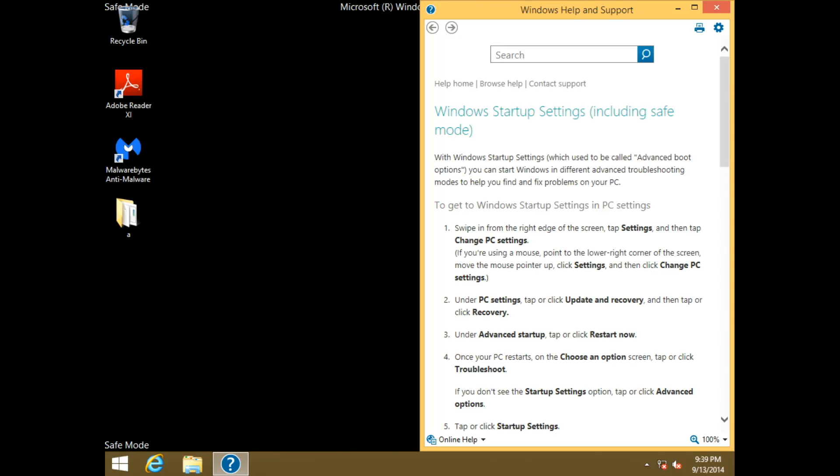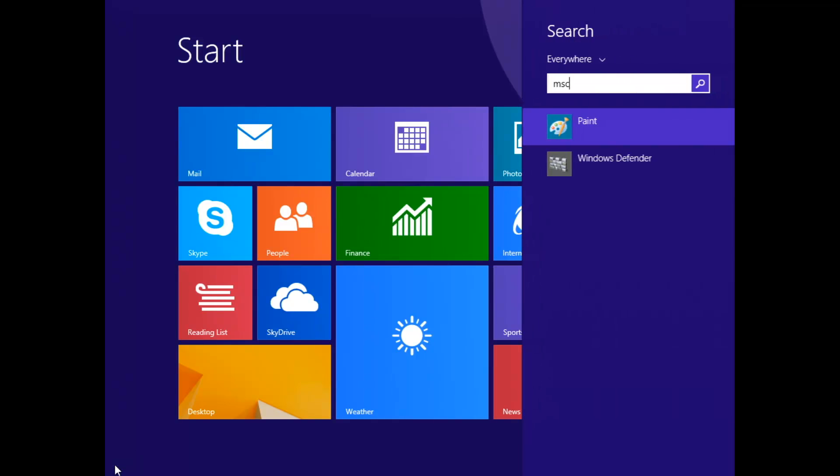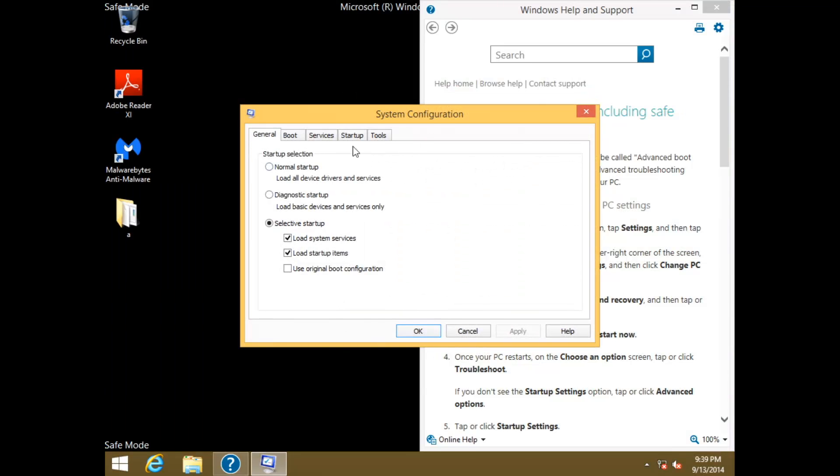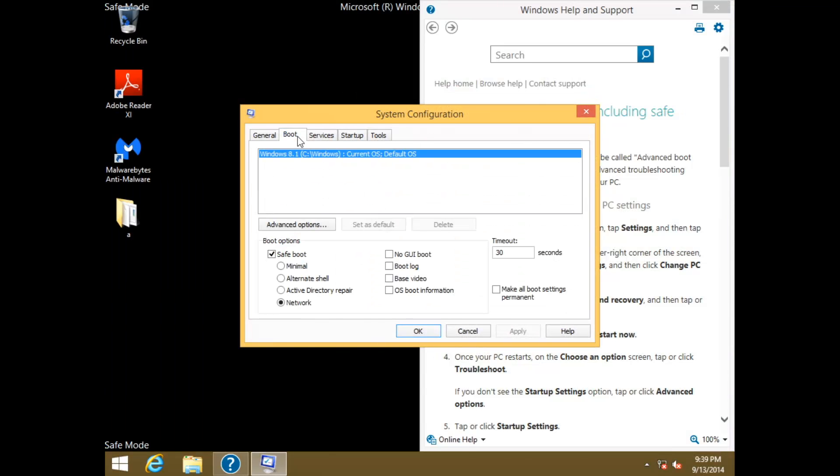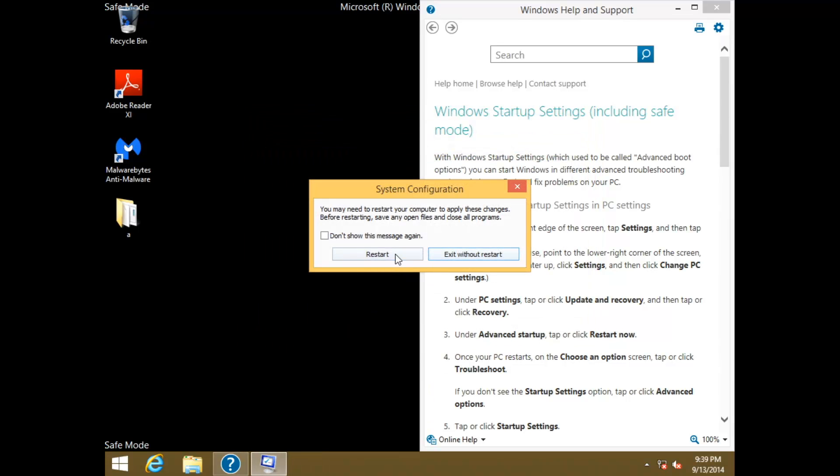Alright, so we forgot one thing. We have to go back into msconfig and disable the safe boot thing. So msconfig. There we go. Go ahead and go back to boot, uncheck safe boot, click okay, and go ahead and restart.